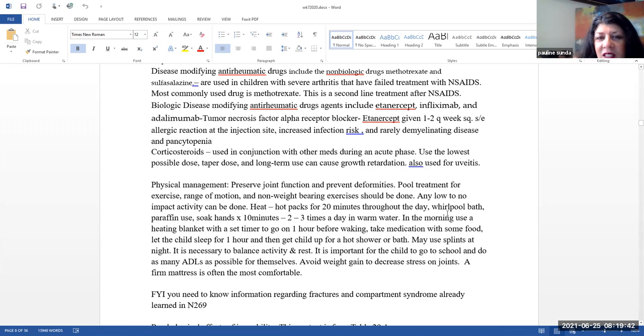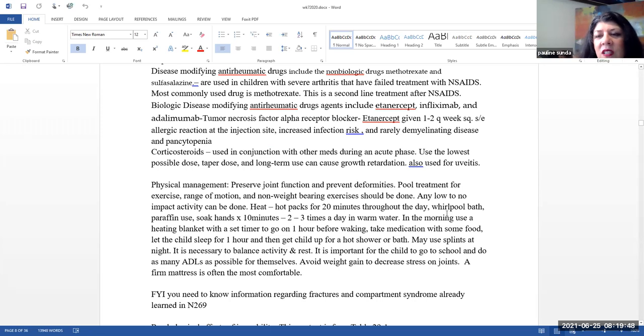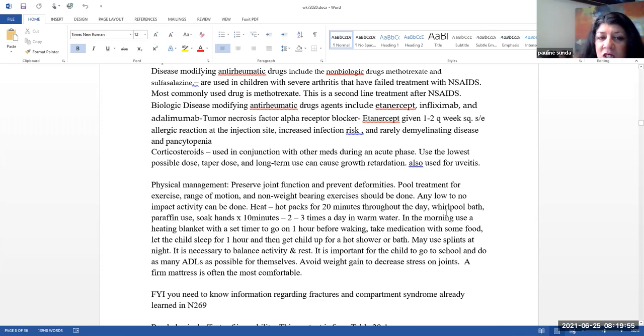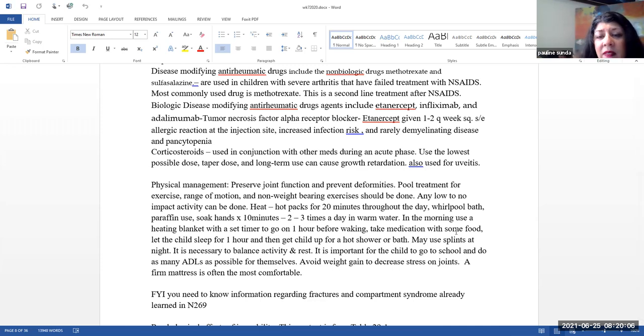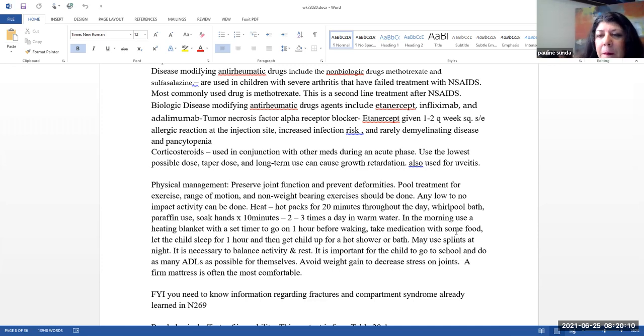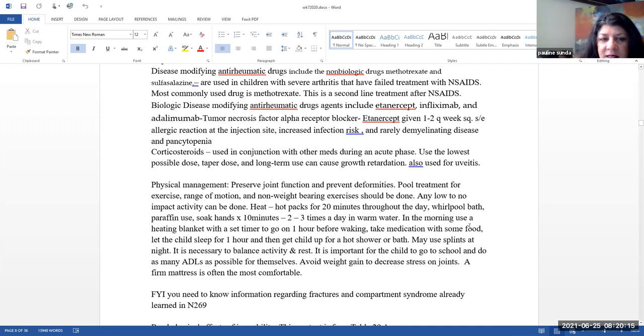Corticosteroids. These are used in conjunction with other medications during an acute phase. So know that you can have remissions and exacerbations. You want to use the lowest dose possible. Taper the dose as well. And note that long-term use can cause growth retardation in children. We're not worried about this with adults because obviously they're already fully grown. Also note that corticosteroids is used for uveitis.